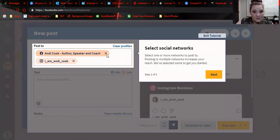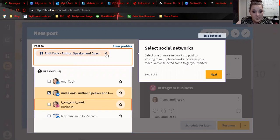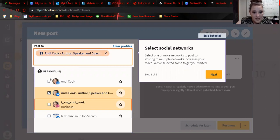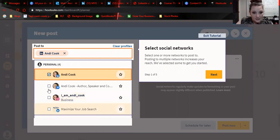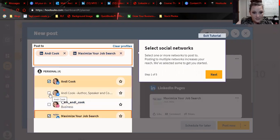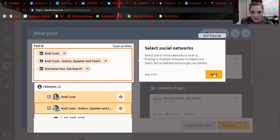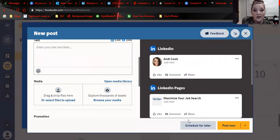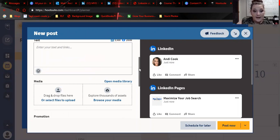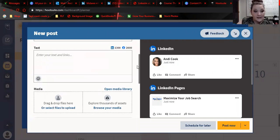I can say that I want to post to any of my Instagram, my author, speaker, coach page, LinkedIn. Okay. So if I wanted to post all of those, so I can schedule for later, or I can post now. You can even schedule it to pick a time that is most likely to get engagement. We talked about this on the last video.